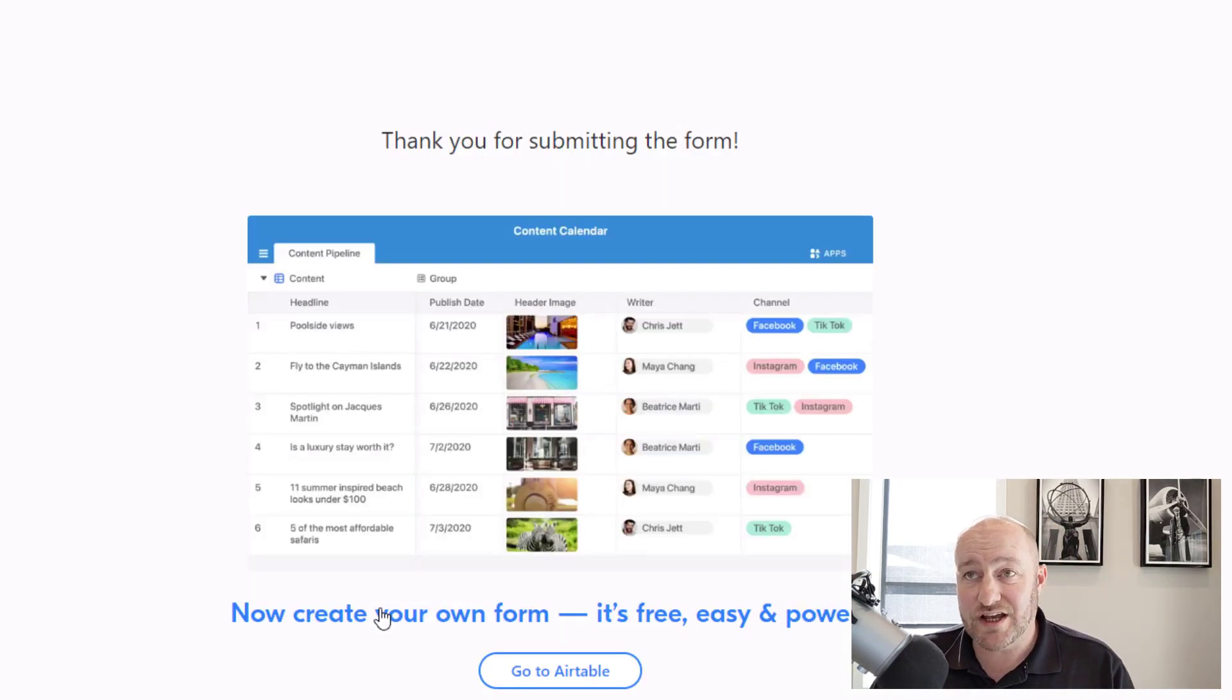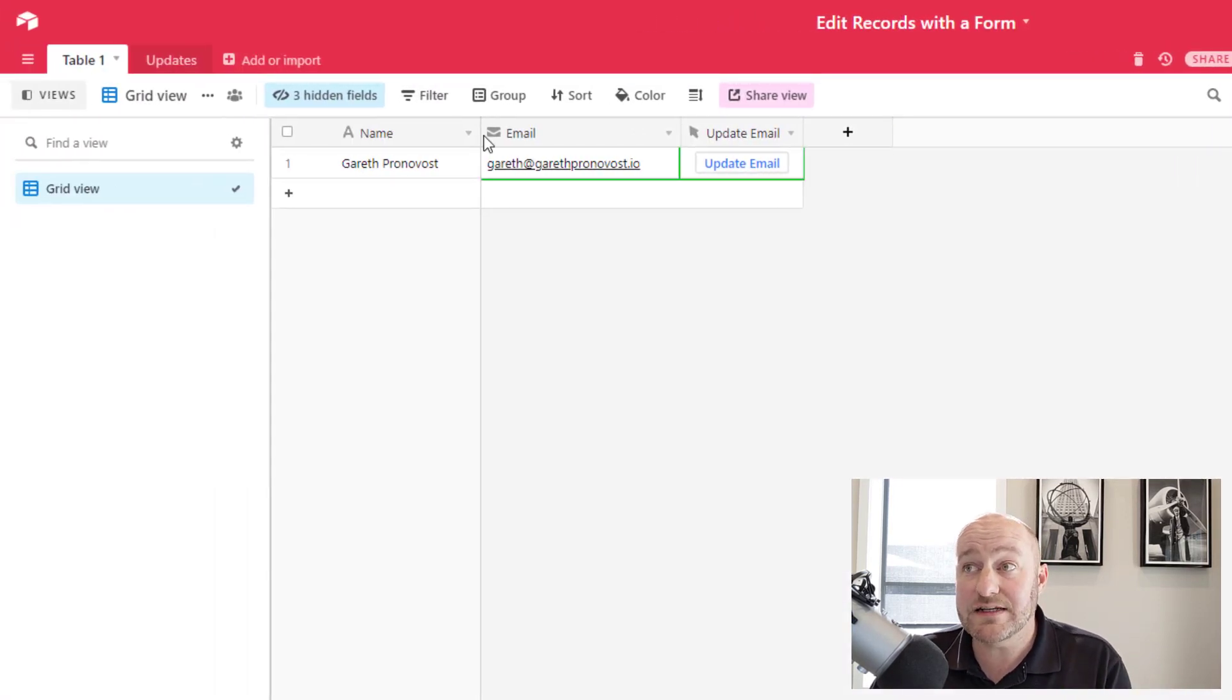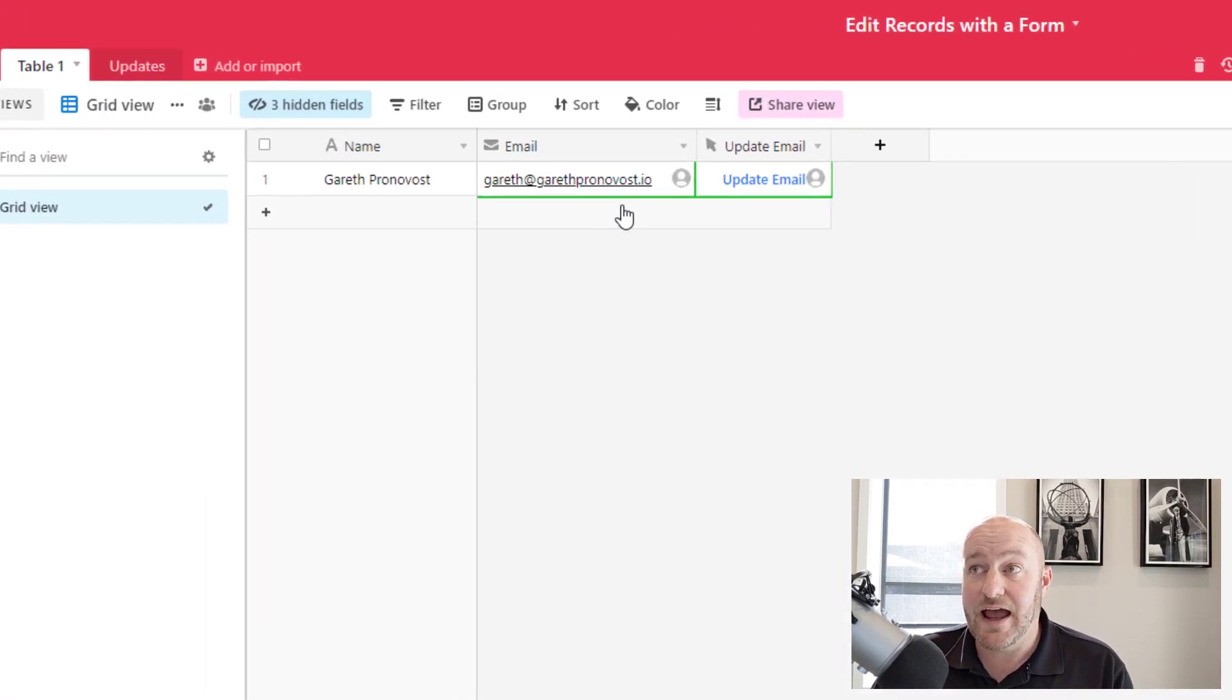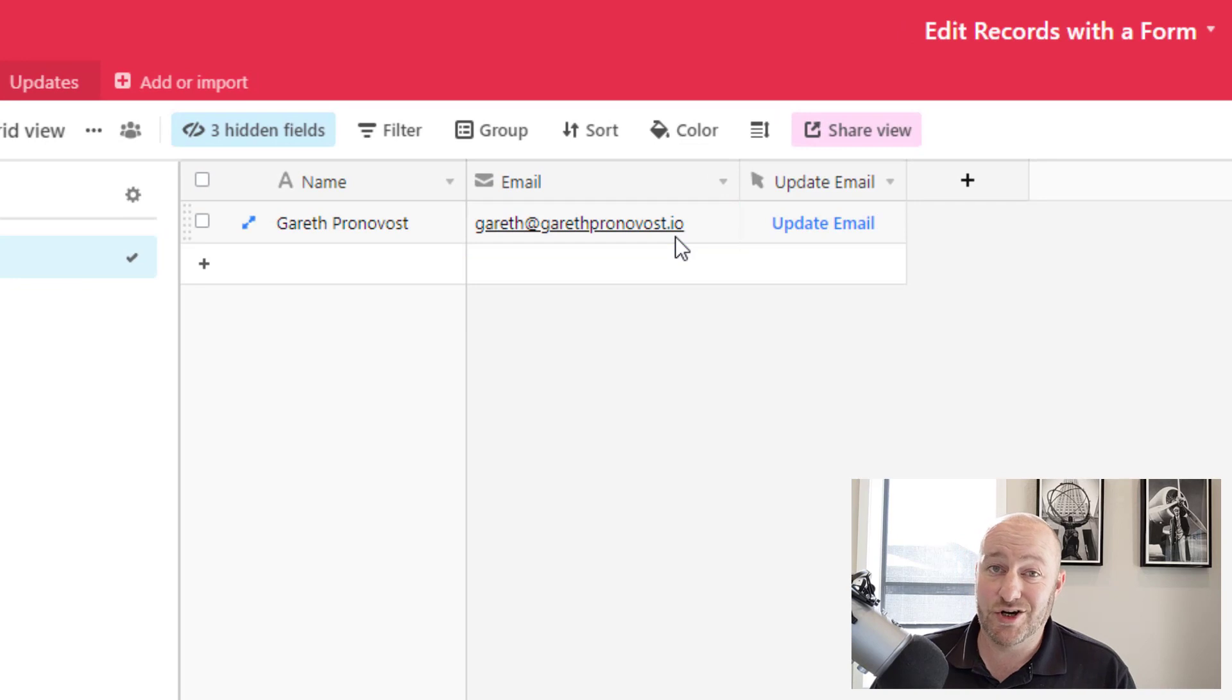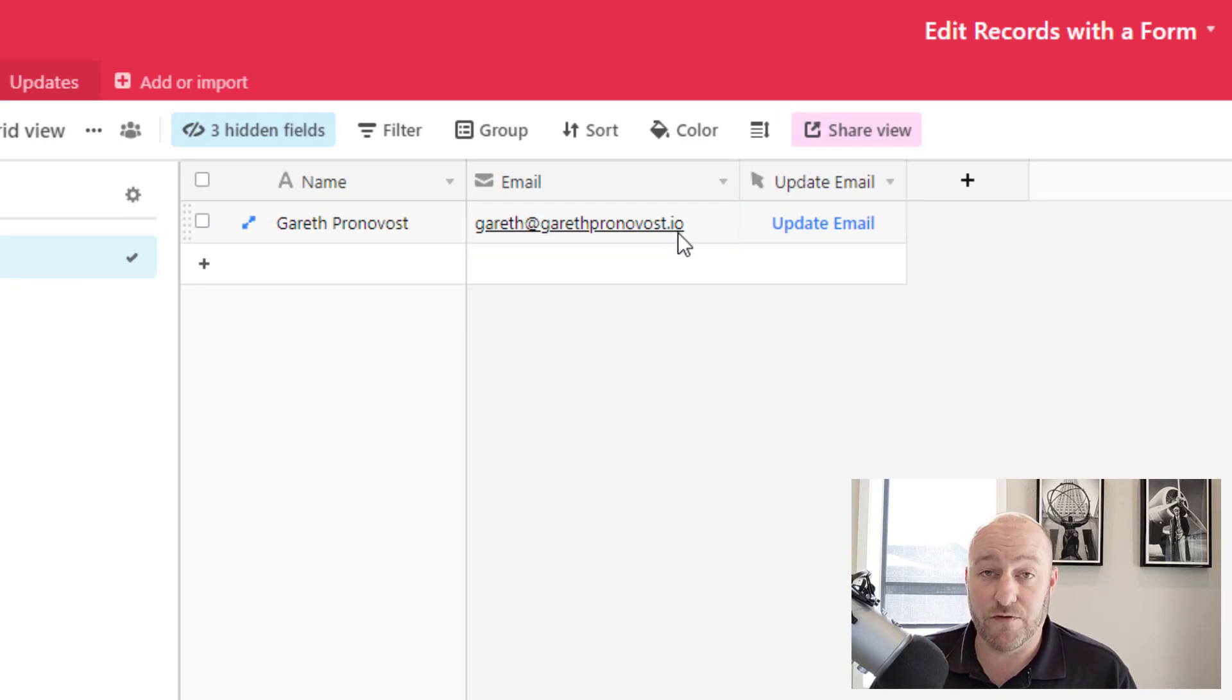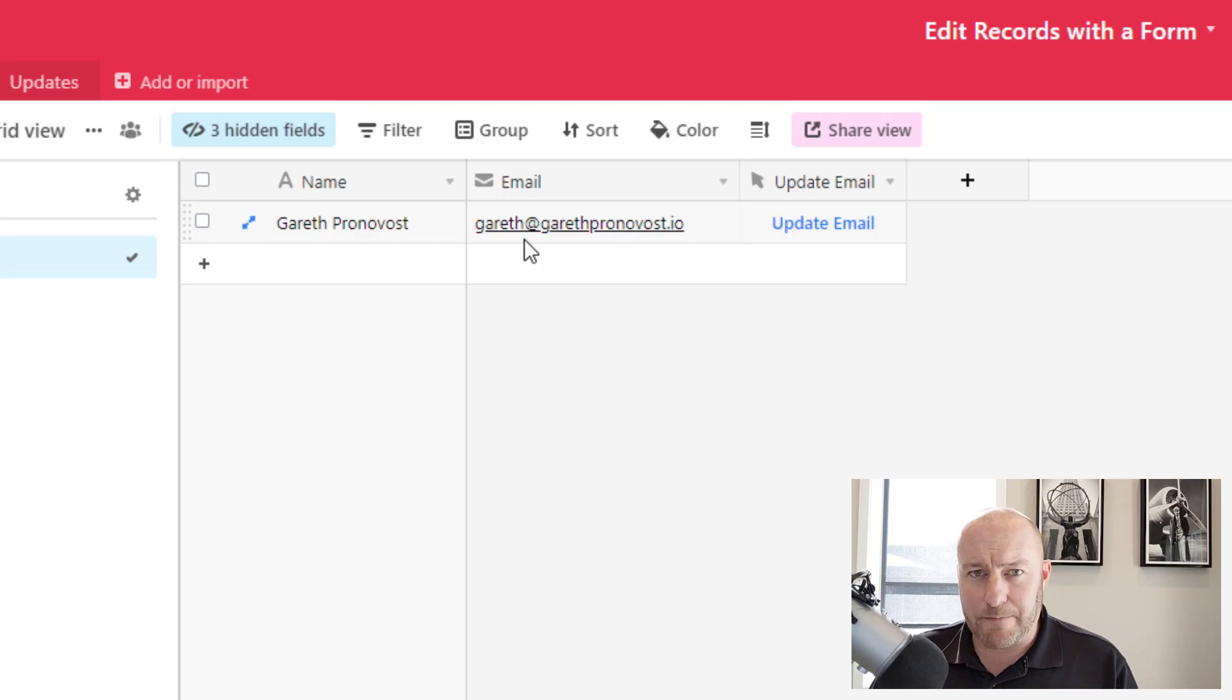Once I make that change, I hit submit and I want to flip back into my database and I want to see the changes. And you can see that those changes took just a couple of seconds before they were reflected here from that form submission. So what's happening in the background and how do we build this ourselves?